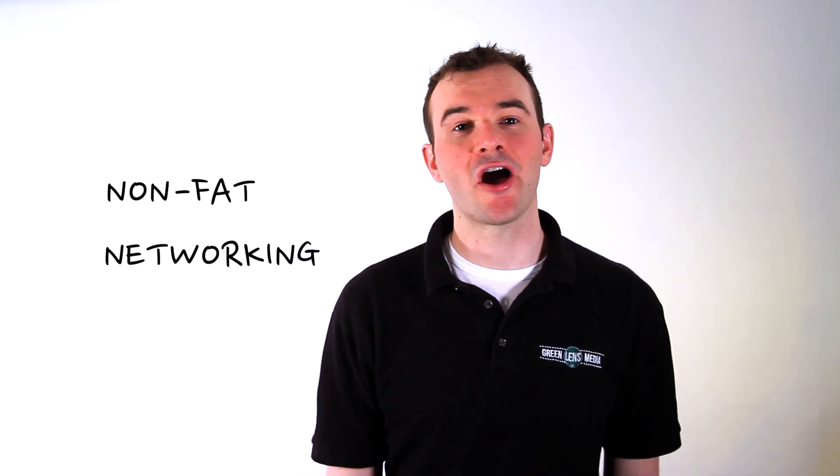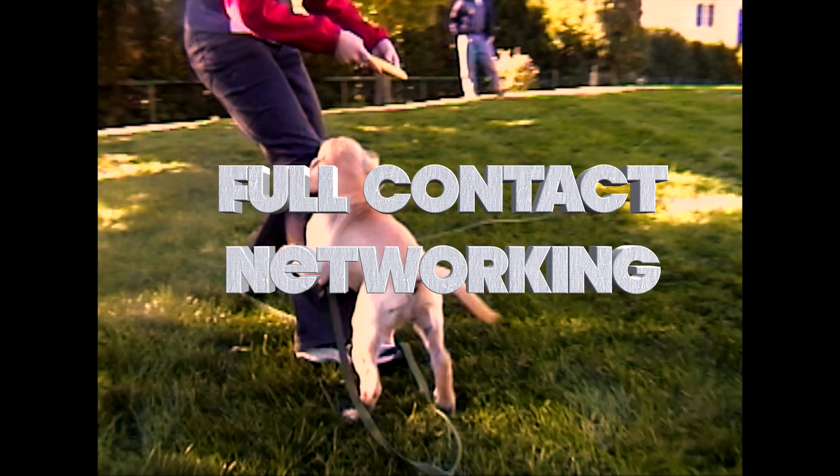Hi, I'm Adam and welcome to Non-Fat Networking. On our plate this week is full contact networking.